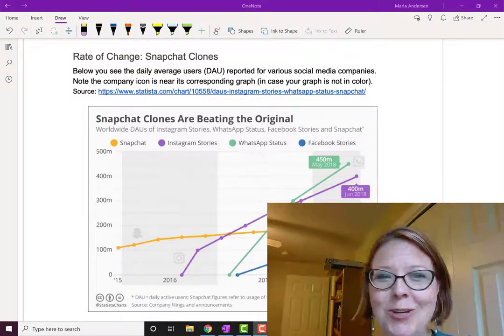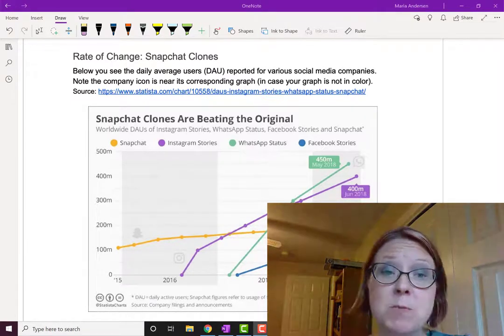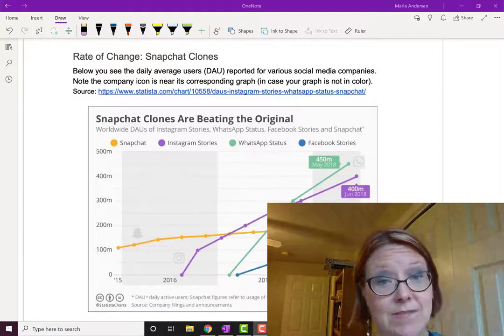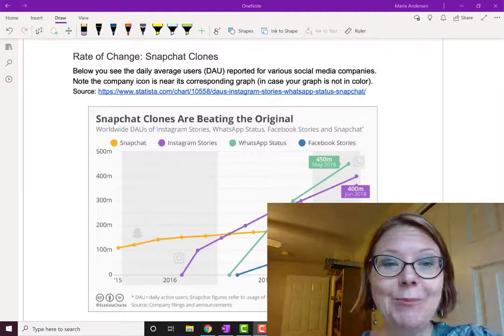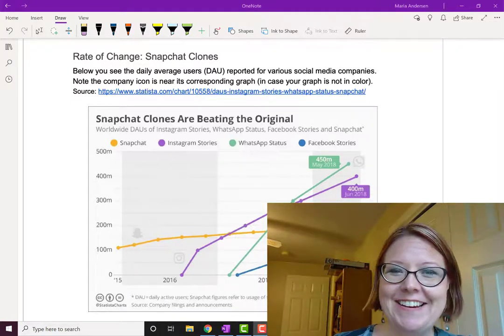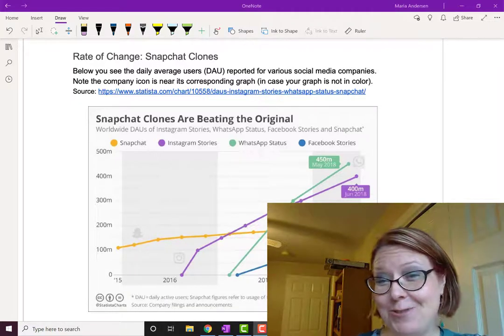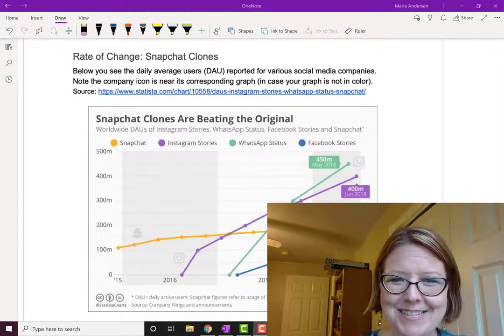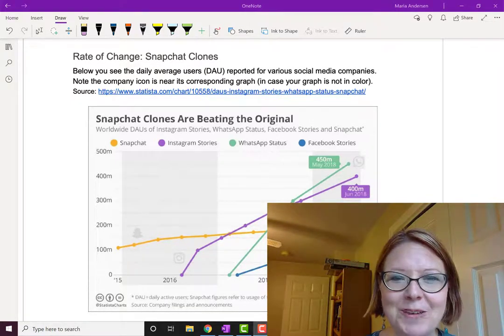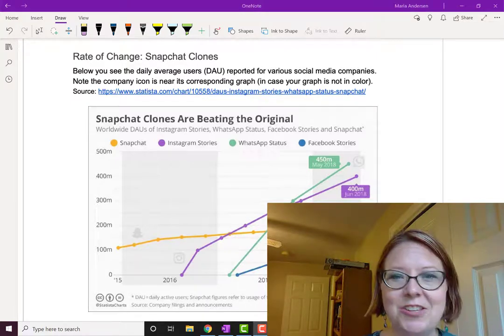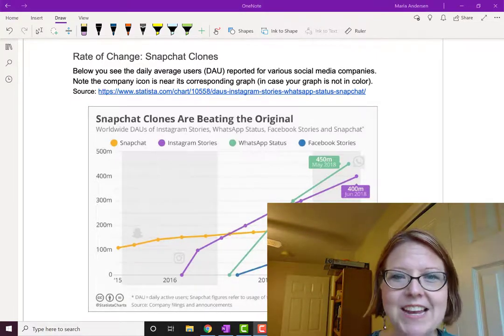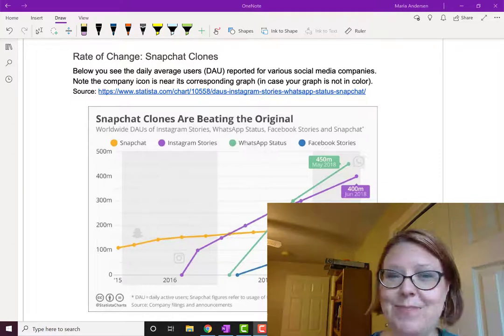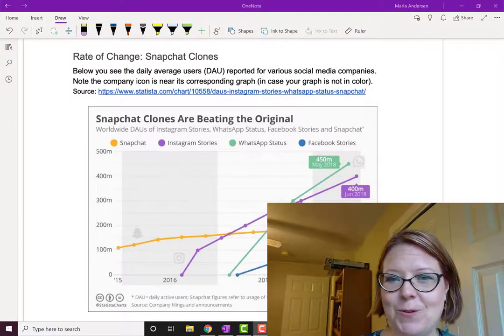In this video, we're going to look at the rate of change from the perspective of a graph instead of a set of data. In particular, we're going to look at some data about the daily active users from various social media companies. Each company calculates the daily unique users that it brings to the website, and they're measuring that over time. This is what DAU stands for.